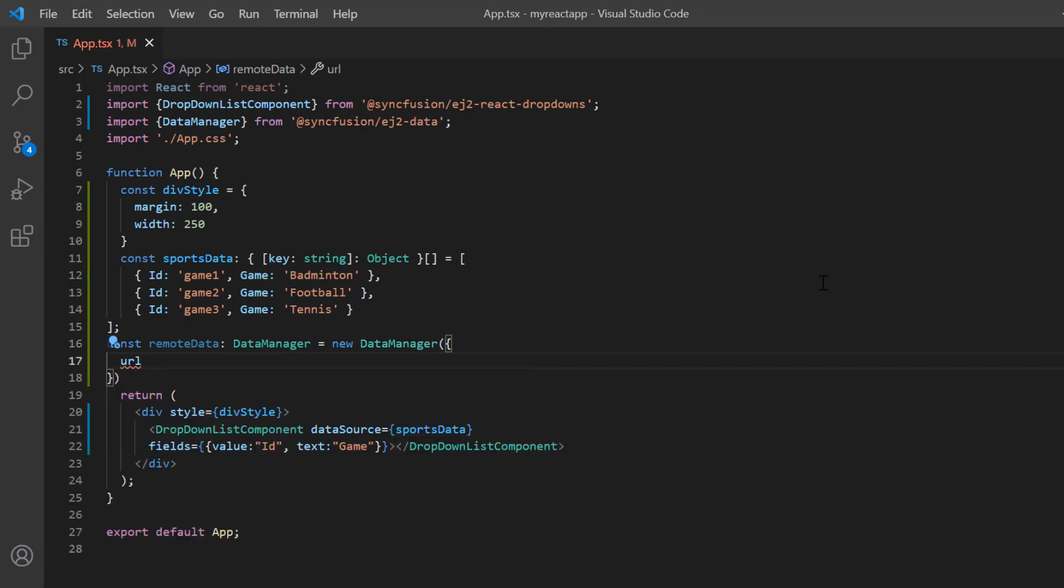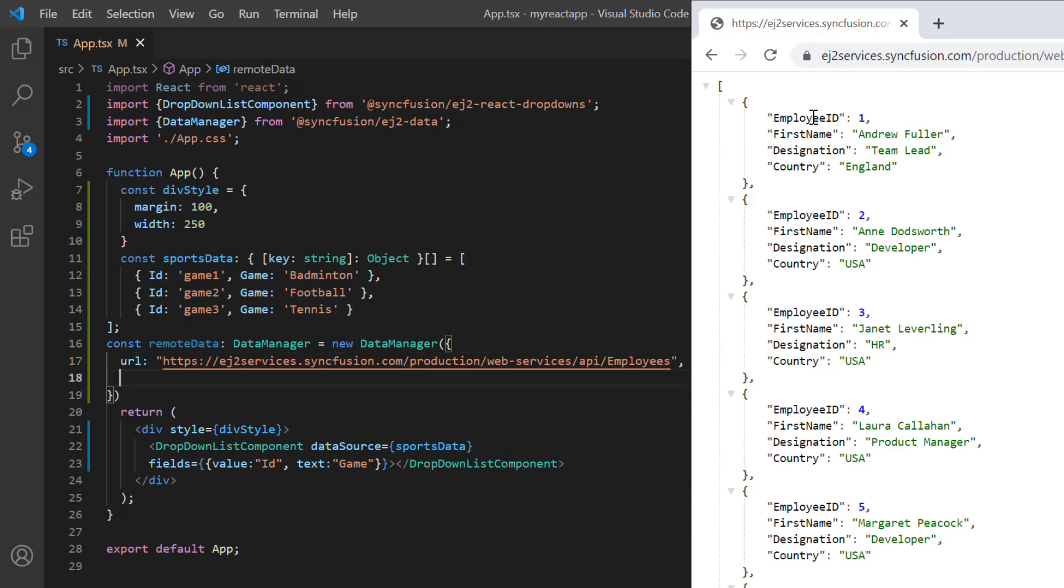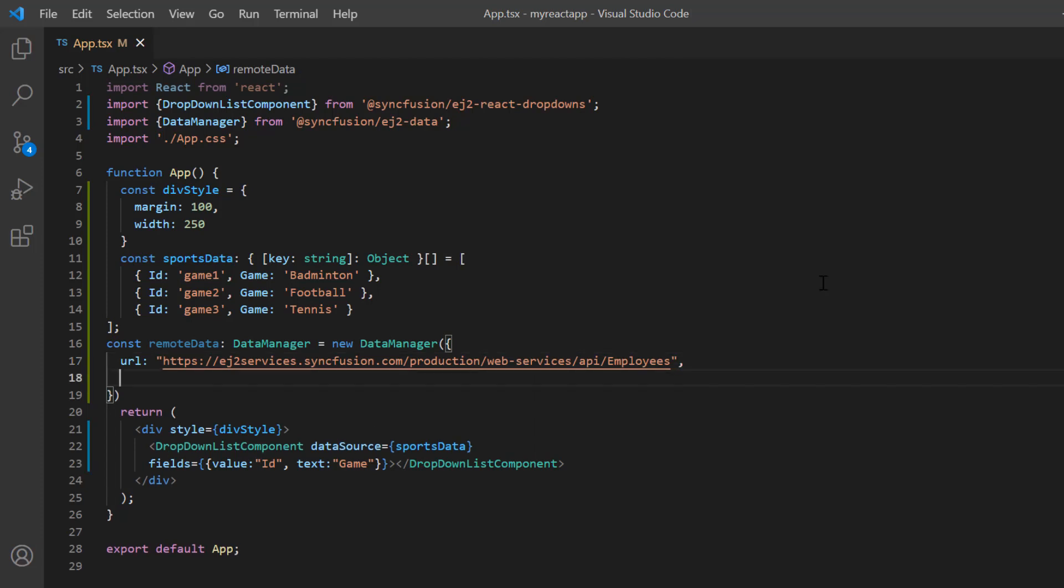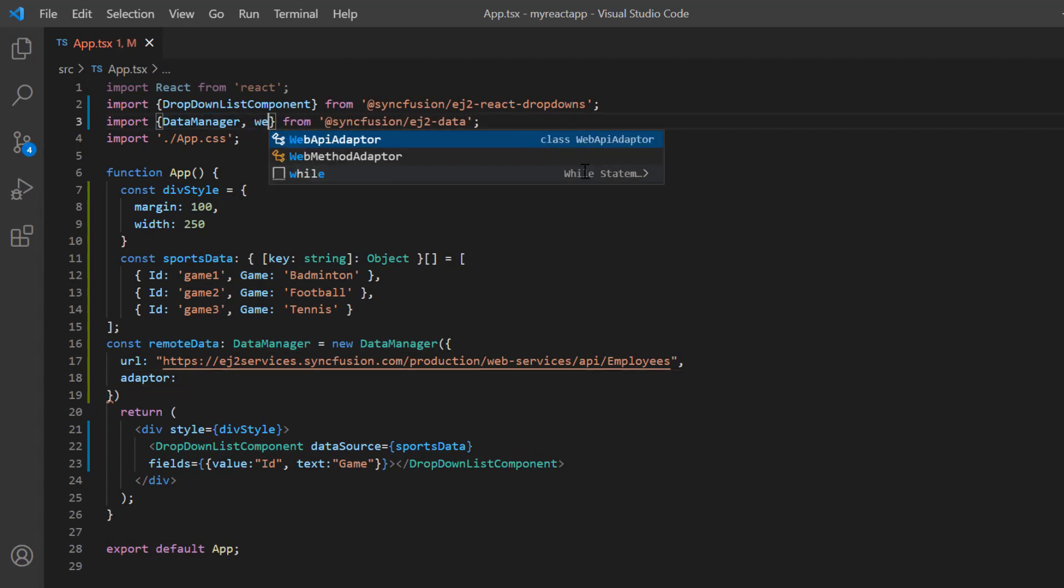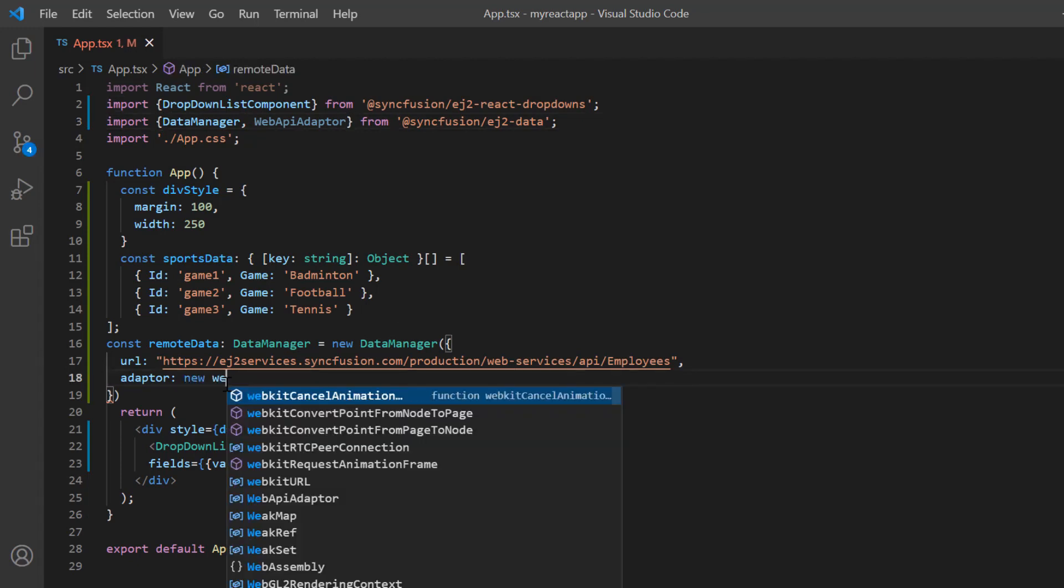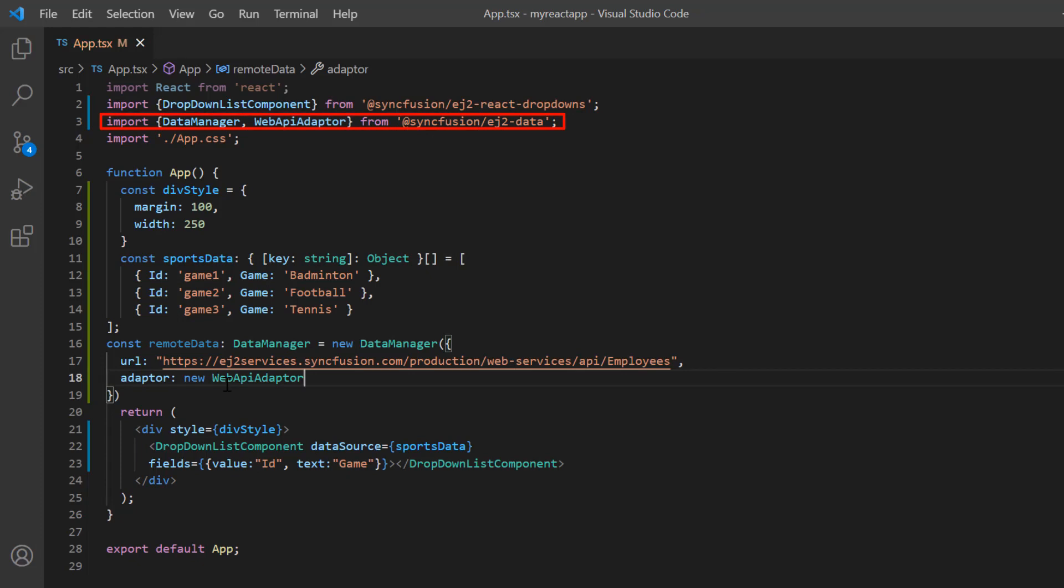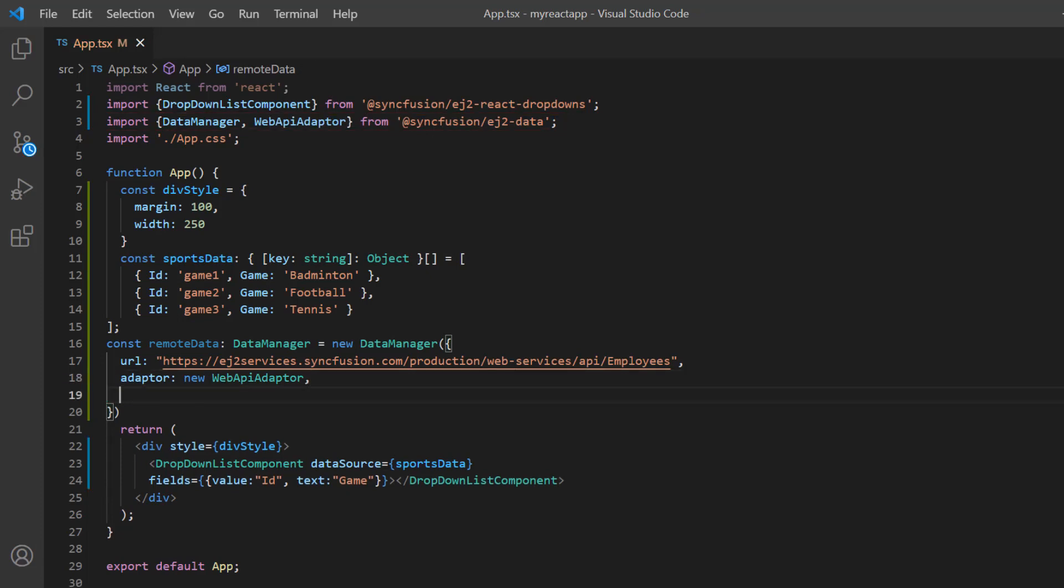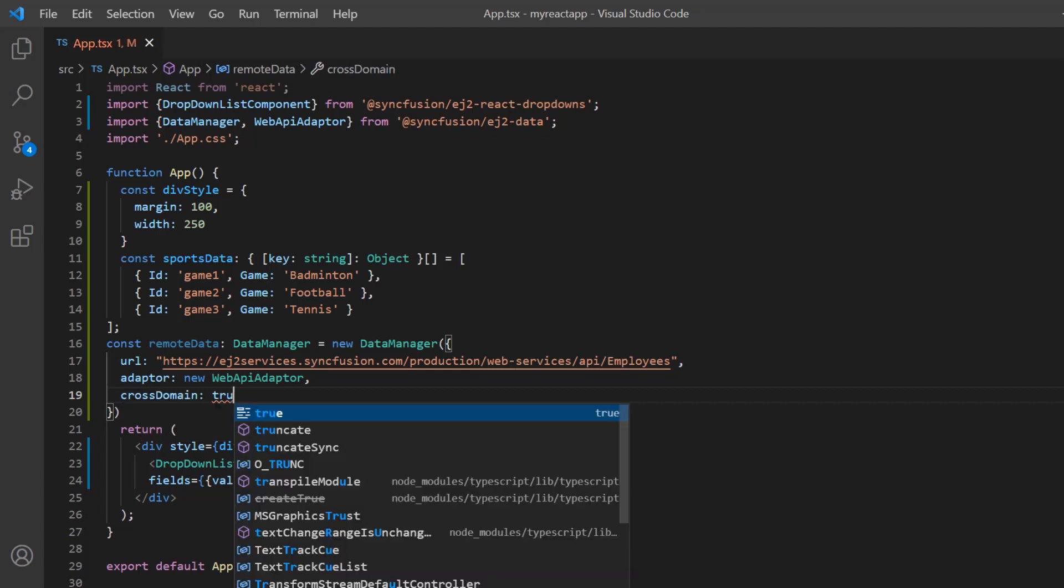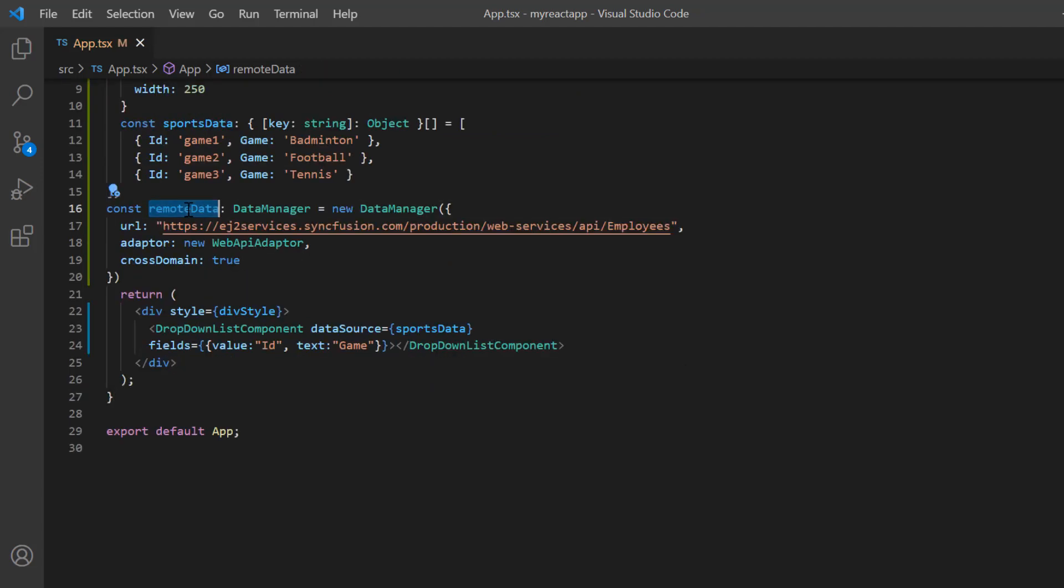To make the server understand the request and process the response, we need to specify the adapter type. You can refer to the different adapter types in the UG link provided in the description below. Here I use the WebAPI adapter. Import it from the EJ2-data package and use it in the adapter. Then enable the cross domain option. I assign this variable to the dataSource property.